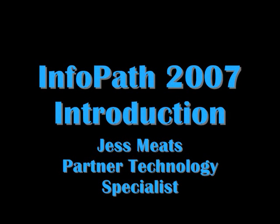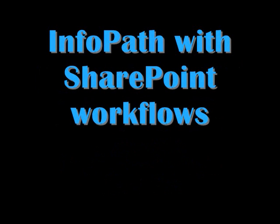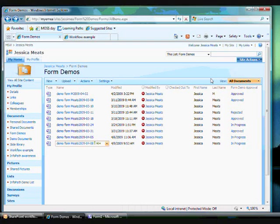Hi and welcome back to my series of introductions to InfoPath 2007. This time I'm going to talk about using InfoPath with SharePoint workflows.